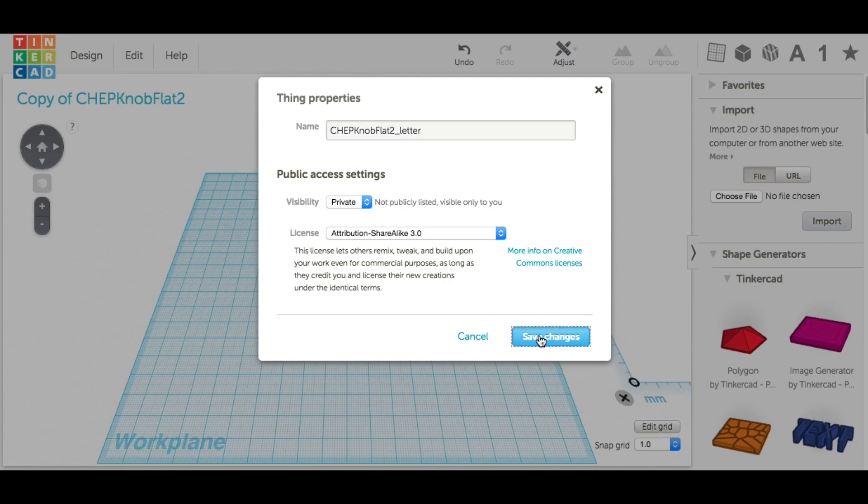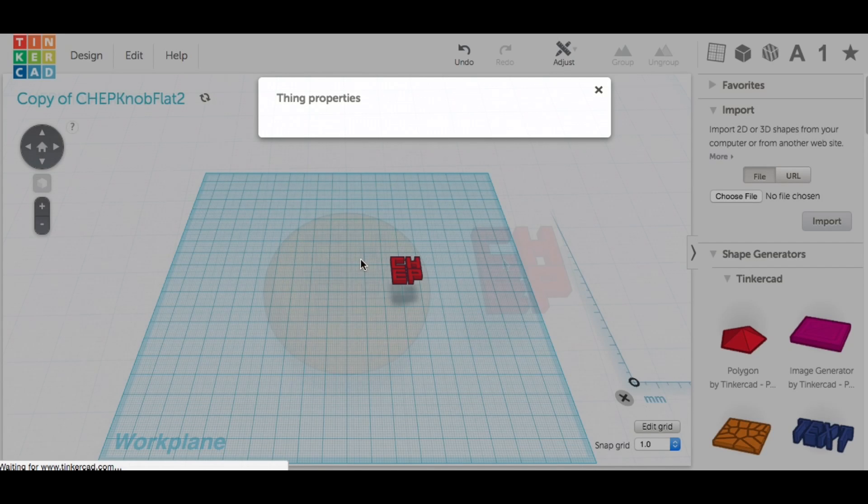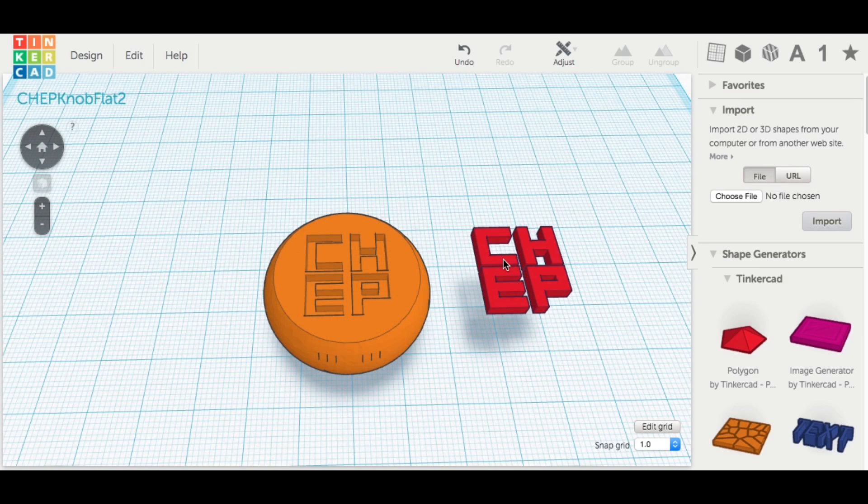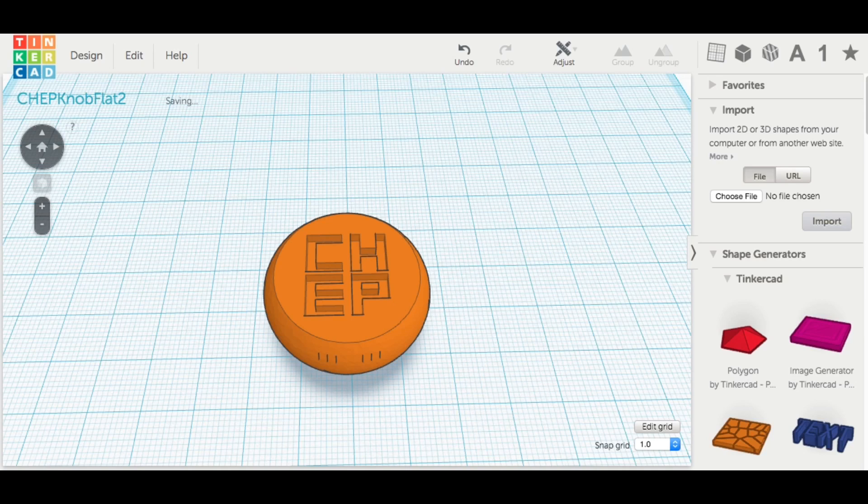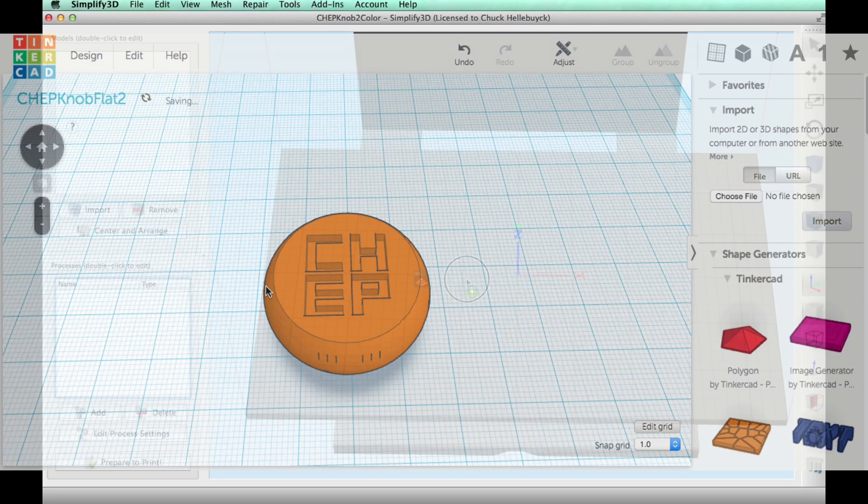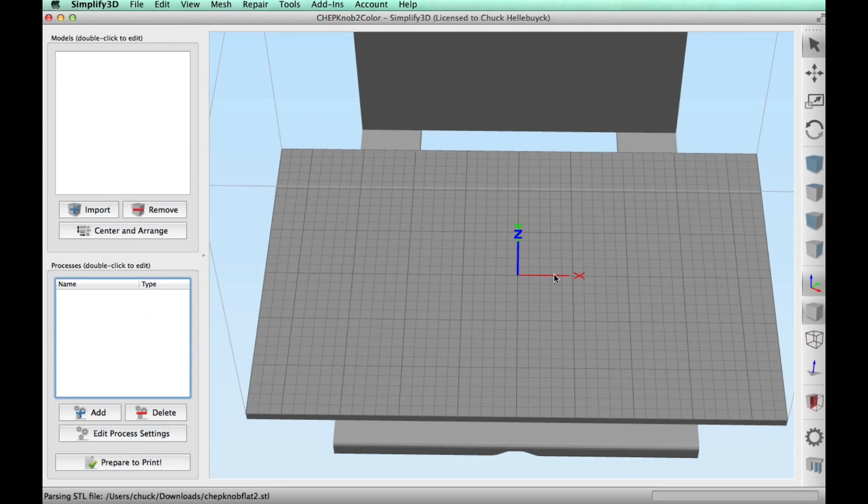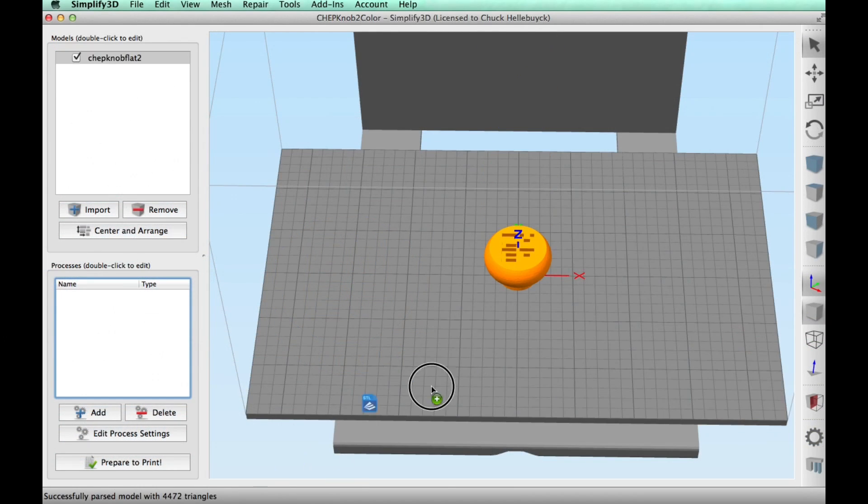And I'm using the original version of Tinkercad. So I had to make a copy of it and then delete the knob on one and then the other one delete the lettering. So I had two STL files.